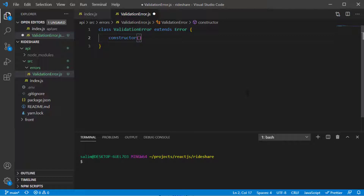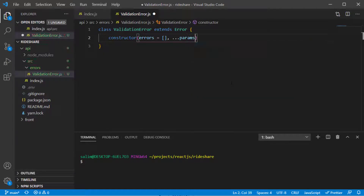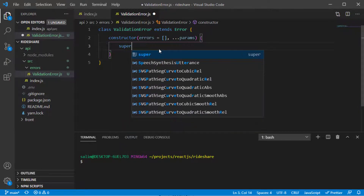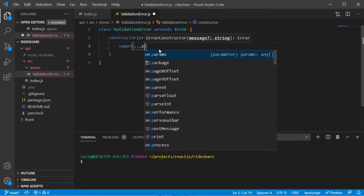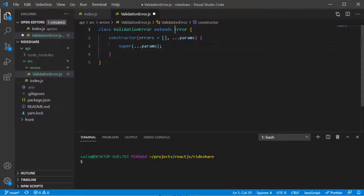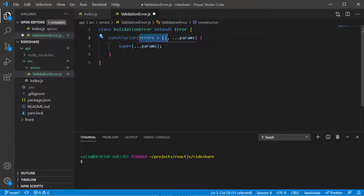We create a variable 'errors' which will equal an empty array by default. Then we get the rest of the parameters, if available, and pass them to the parent constructor using 'super(...params)'. This way we keep the same error functionality, so the user can use this class as a normal error plus it has the extra errors array.